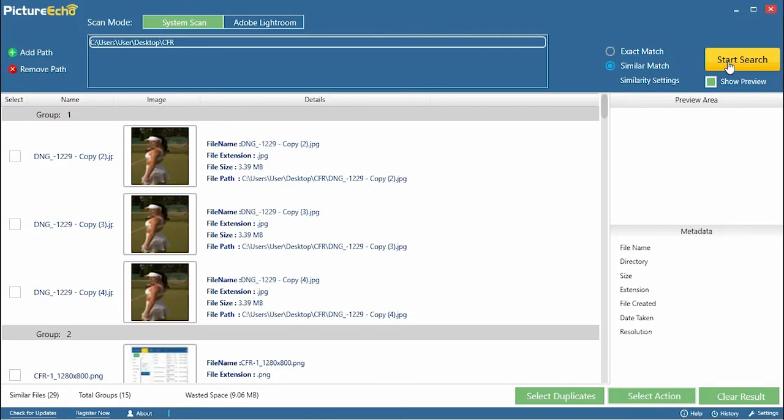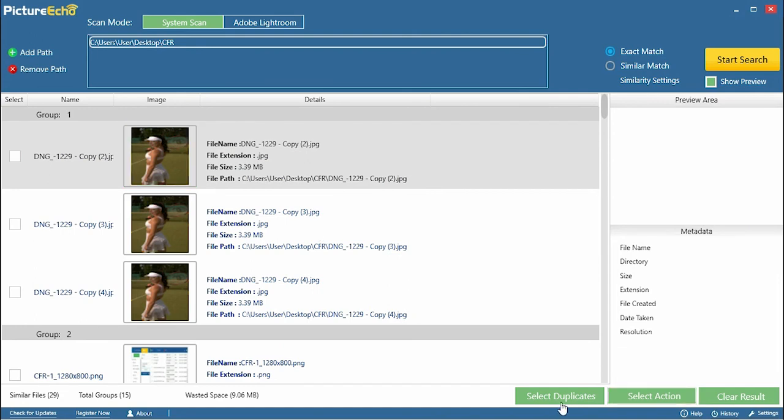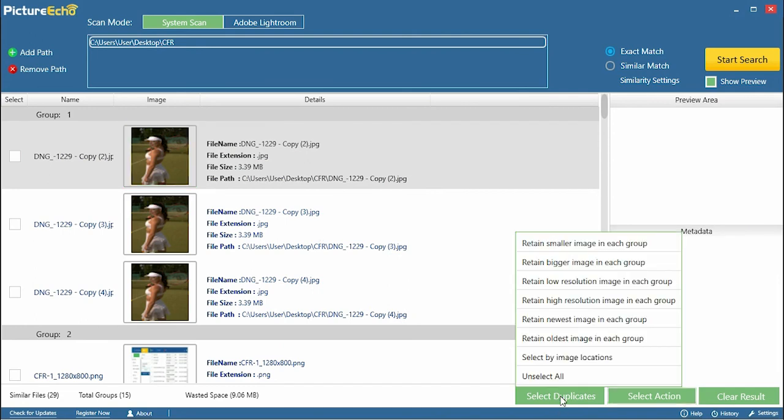Five, the duplicates will be listed out. Click an image to view its preview. Six, select Duplicates and choose which image you want to retain from each duplicate group.